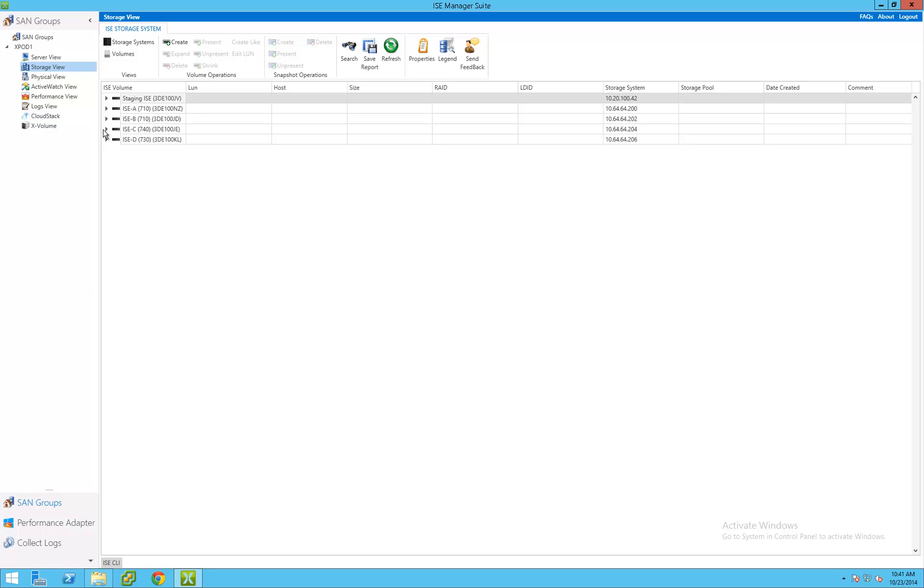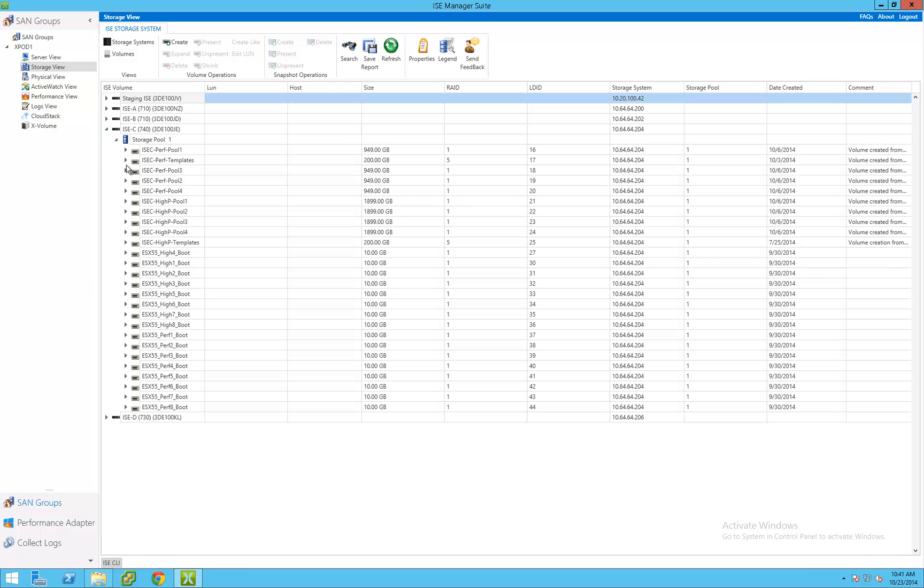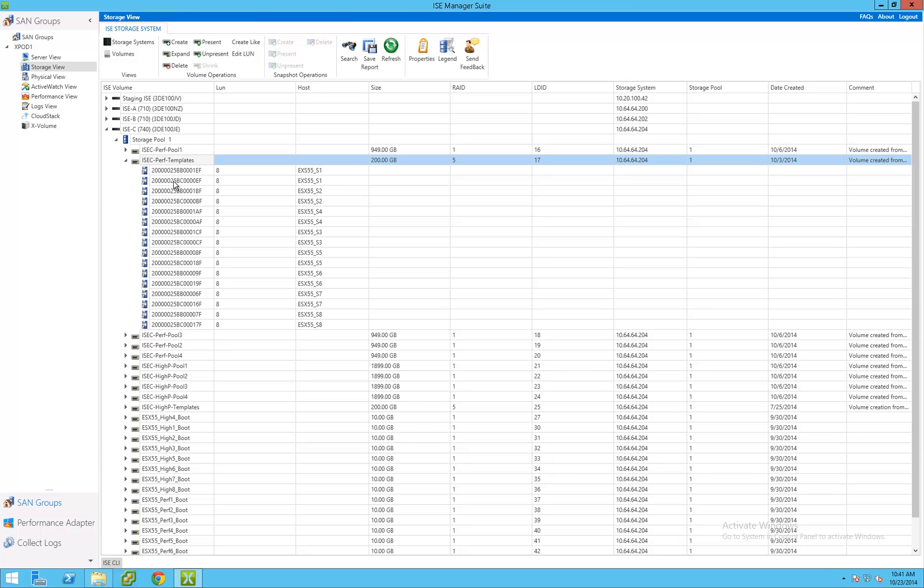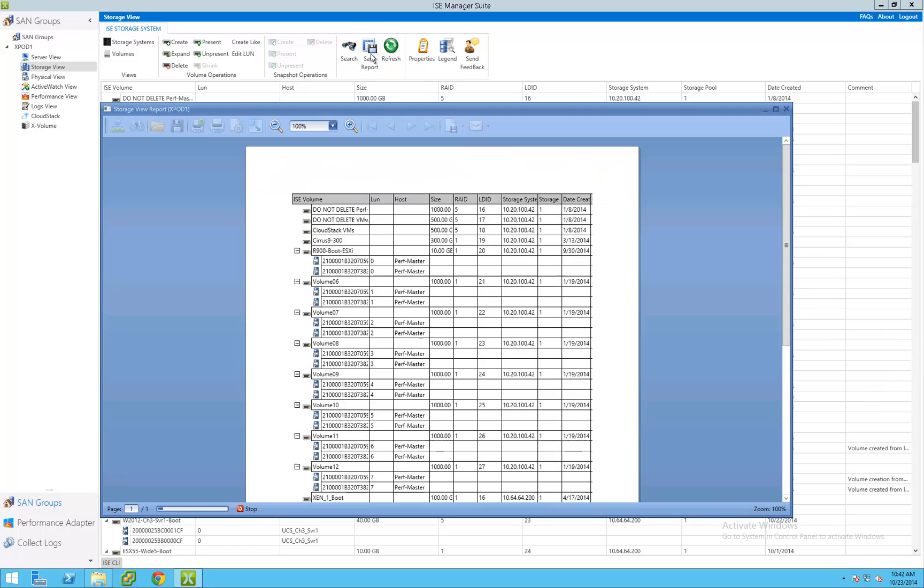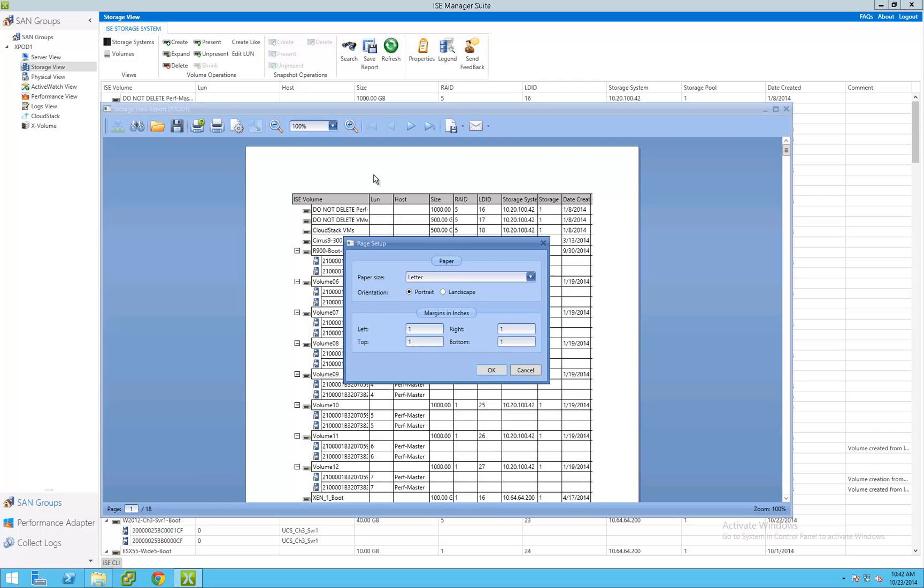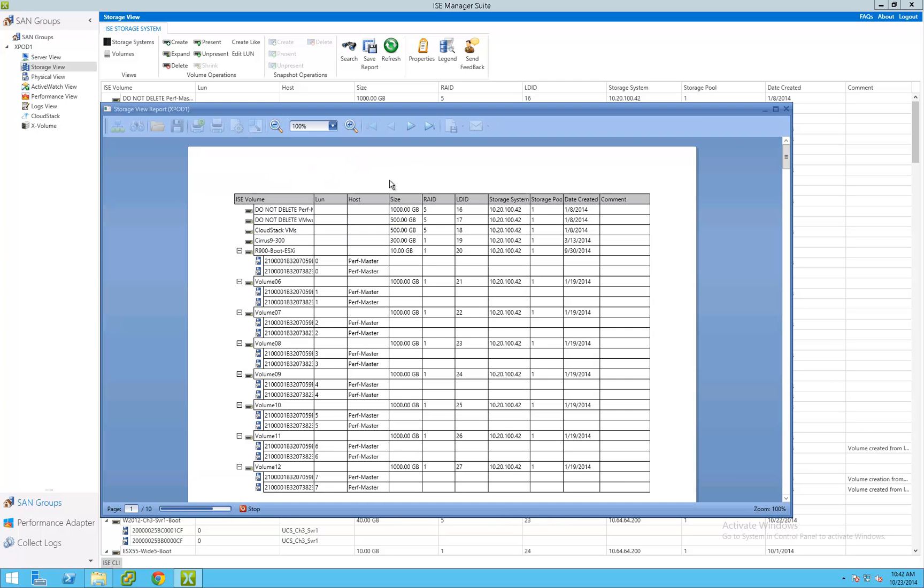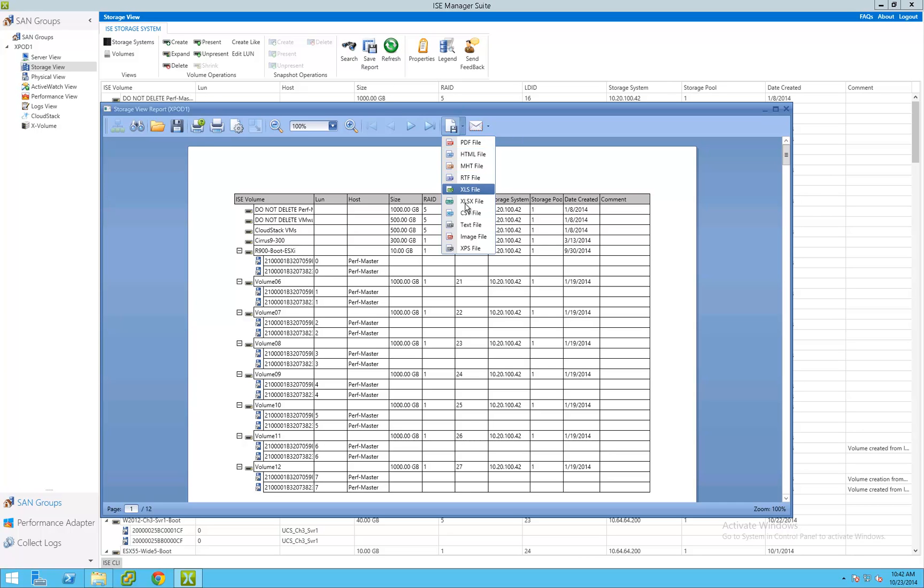Storage View enables the administrator to have a consolidated listing of all ISE storage systems in their environment. This presents the administrator with a storage-centric view of their configuration. Storage functions such as LUN creation, presentation, expansion, and deletion can be performed on all ISE systems from this single view. Storage presentation reports can also be generated that document LUN sizes, worldwide ID assignments, RAID levels, creation dates, and which ISE systems the LUN lives on. These reports can be saved or emailed in nine different formats, giving the administrator the flexibility for documenting the configuration in any format they may require.